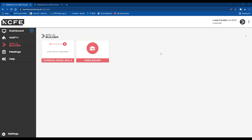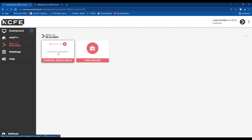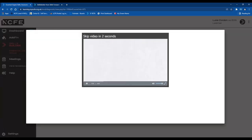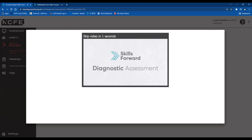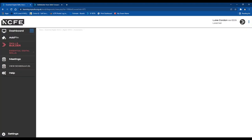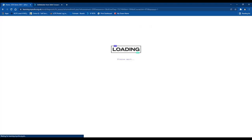The learner has a tab on their homepage for Essential Digital Skills and just needs to click on that to start the assessment. It will show them a short video explaining that what they're about to do isn't a formal exam — it's simply here to understand where they're at and how we can support them through their learning journey.